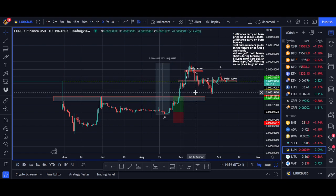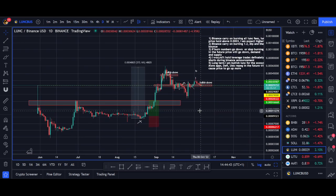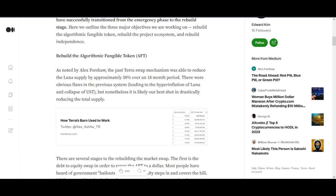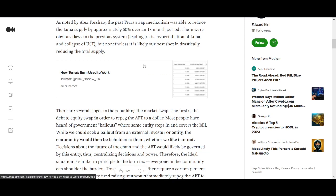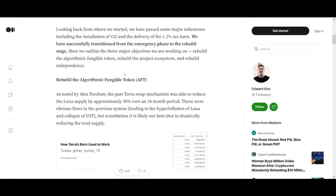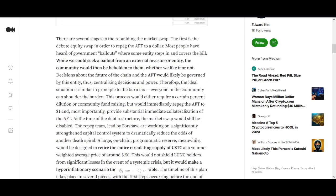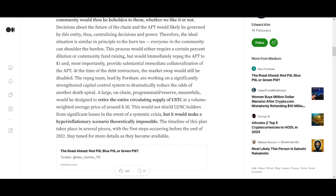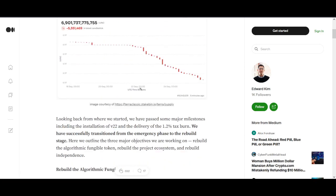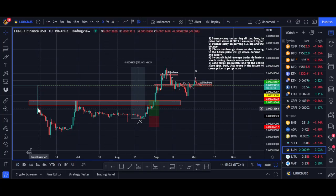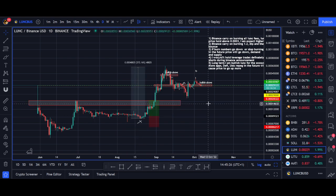That Binance announcement caused another big pump, and since then it's been dipping. The next step for Luna Classic's future involves potential DeFi news, gaming, and a re-peg. I think the next big thing could be an algorithmic fungible token or a stablecoin. The burn has already revived the whole ecosystem — a lot of what was minted during the crash is now being burned.